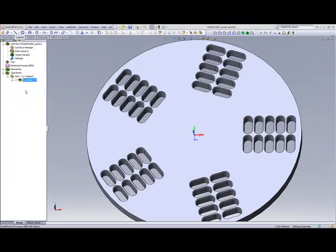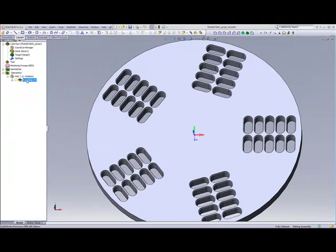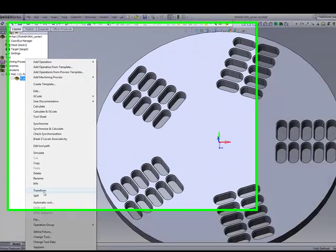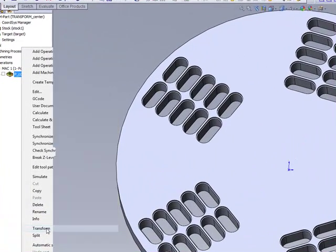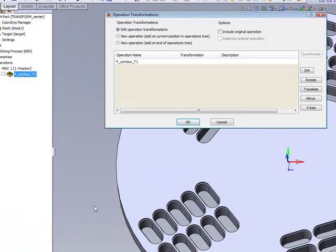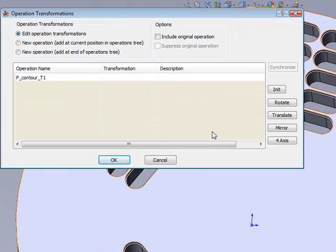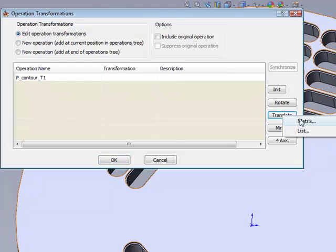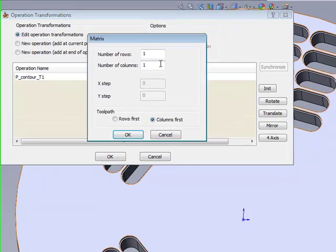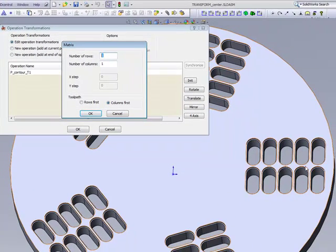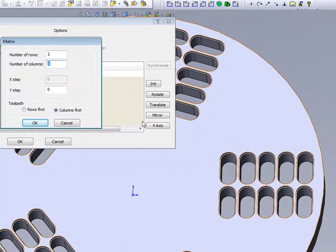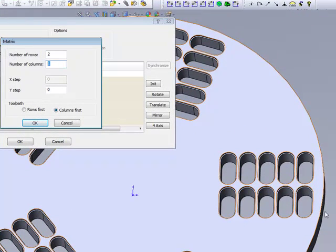So we'll start off by right-clicking on this operation and going directly to Transform. In Transform, I'll first choose the option of Translate, and I'll use Matrix. I'm going to have two rows and five columns, as shown over here.